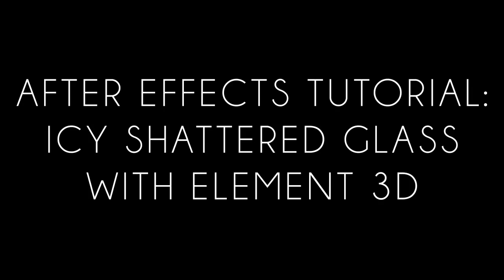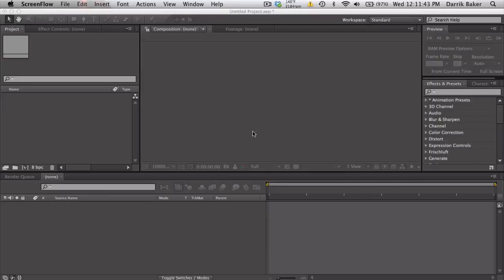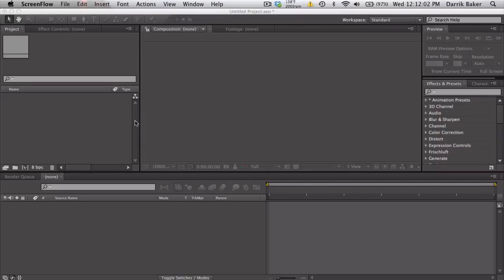What's up guys, Baker here. Today I have a tutorial on creating icy shattered glass with Element 3D for After Effects. Unfortunately, I don't have a preview right now because every time I try to recreate it, my computer crashes, so hopefully I can just record this on the fly.